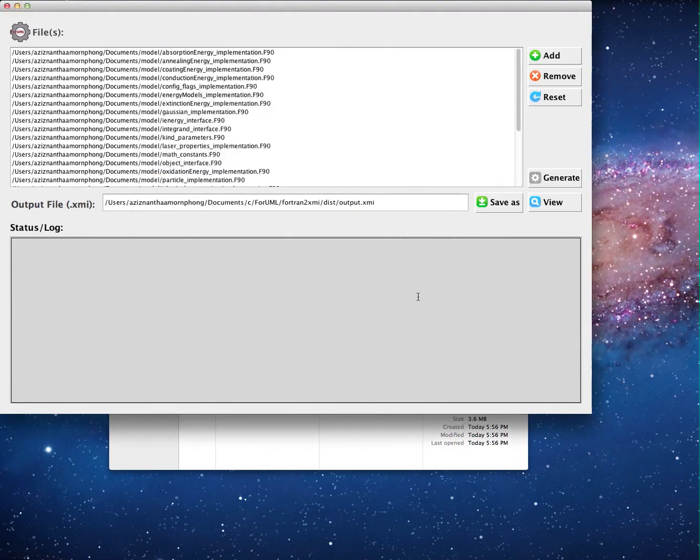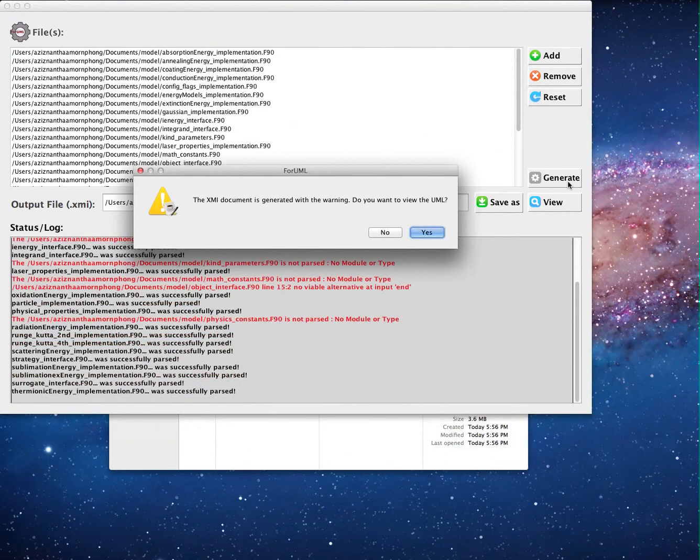Next, the user clicks on the generate button to activate the transformation process.